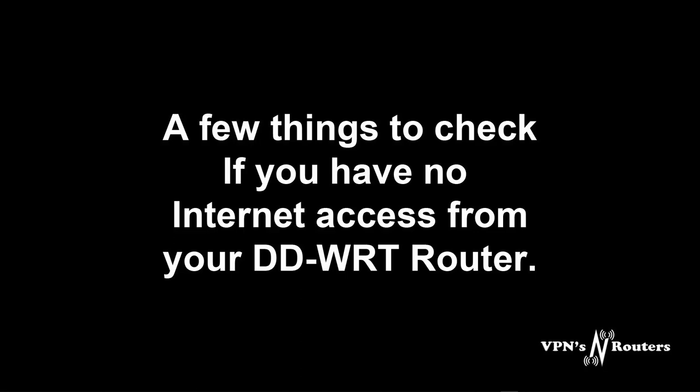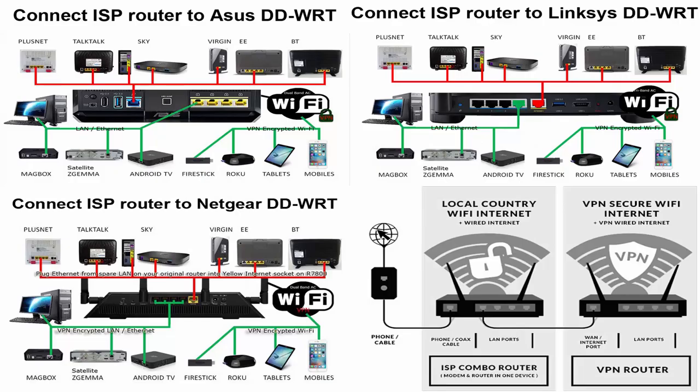Without further ado I'm just going to run through a few things on how hopefully we can get this resolved very quickly for you. Make sure you've only got one ethernet cable coming from your ISP router into the internet side of your DD-WRT router. Just leave that as that's how it has to be.